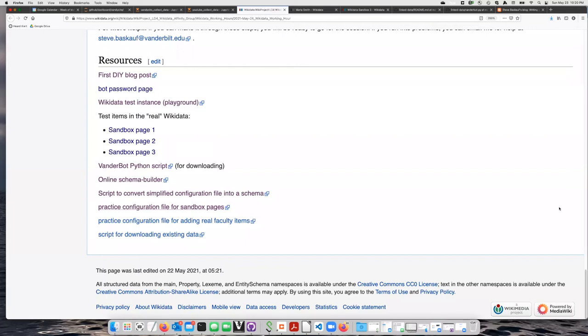It's a bit annoying and time-consuming to try to build up these schemas manually using the Schema Builder web page. There's actually a faster and easier way to do this, particularly if you have an existing pattern that you want to follow.